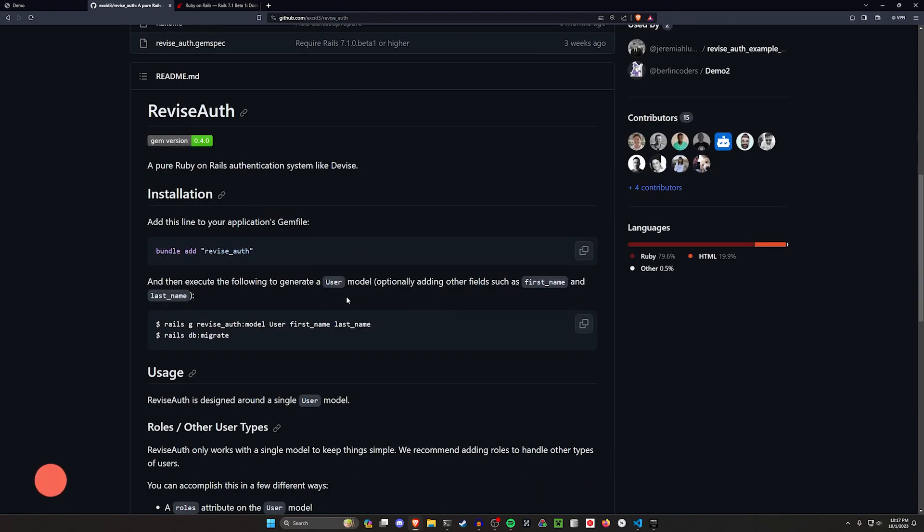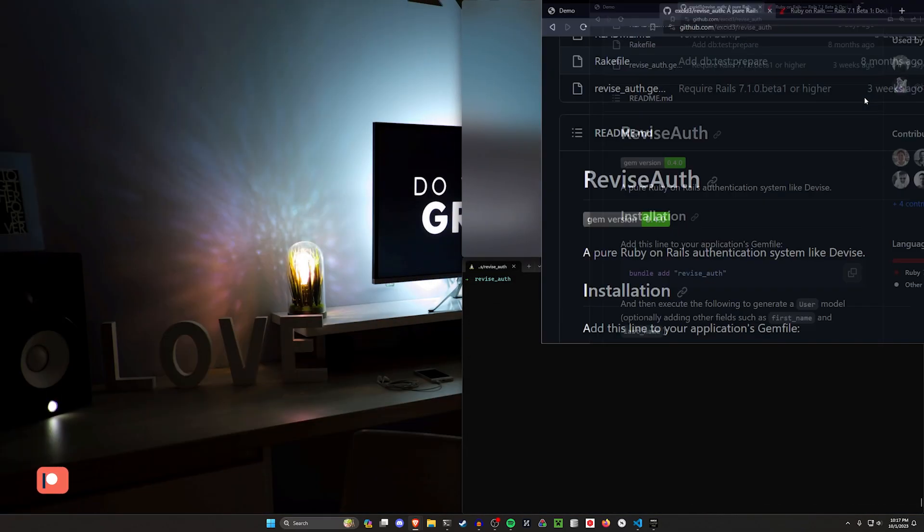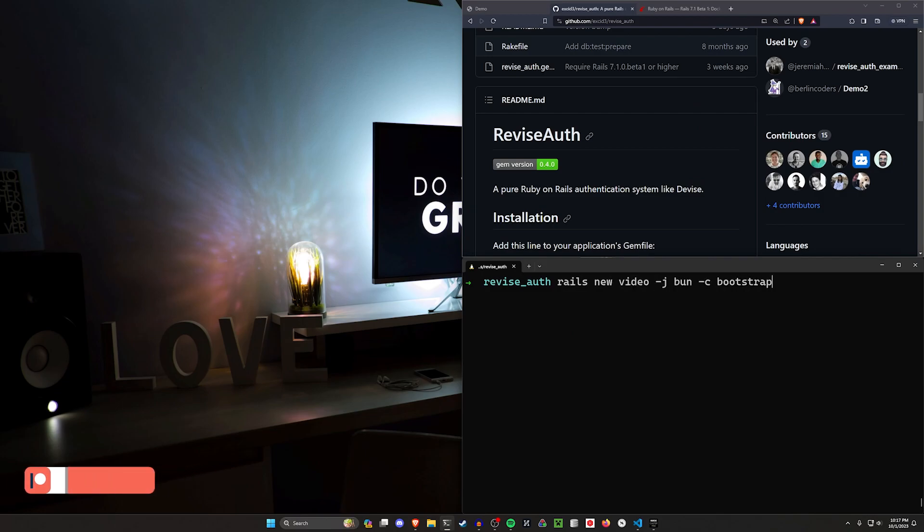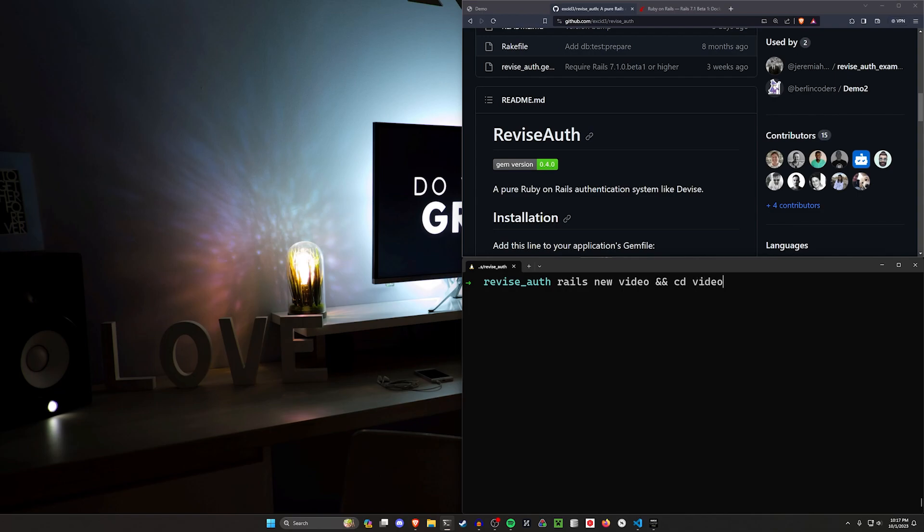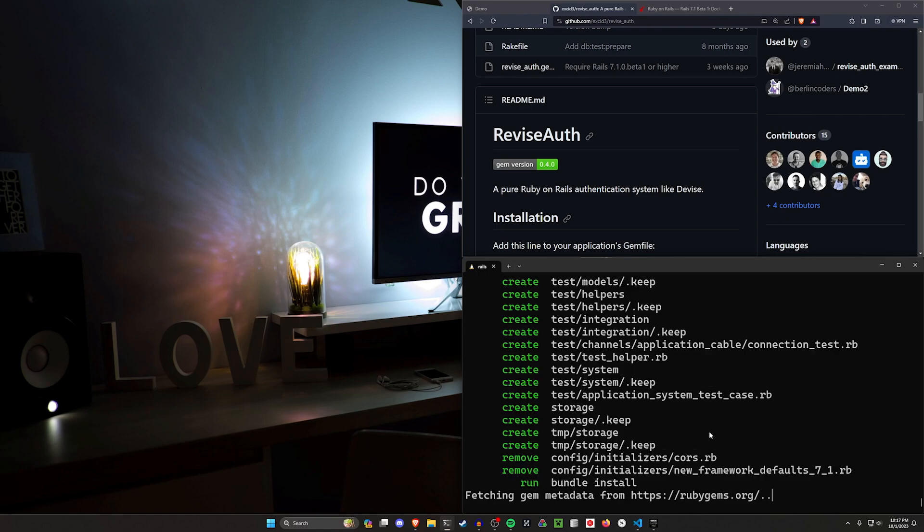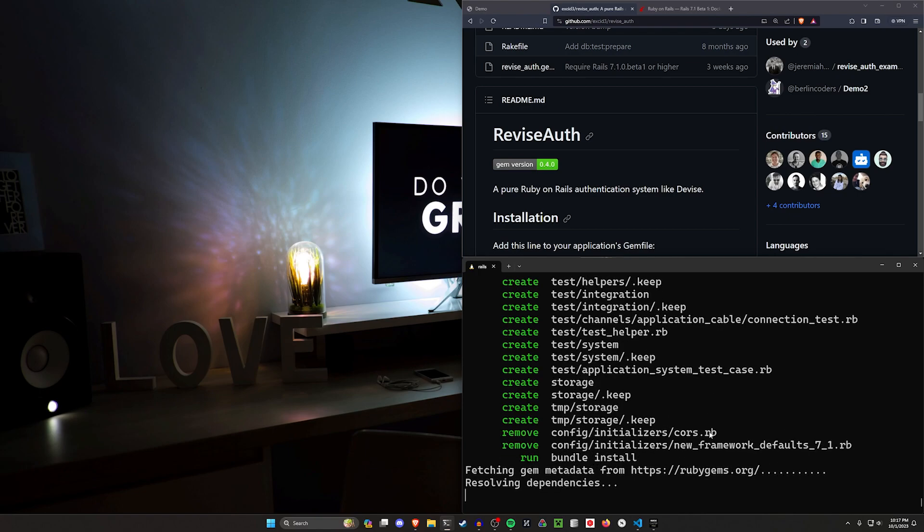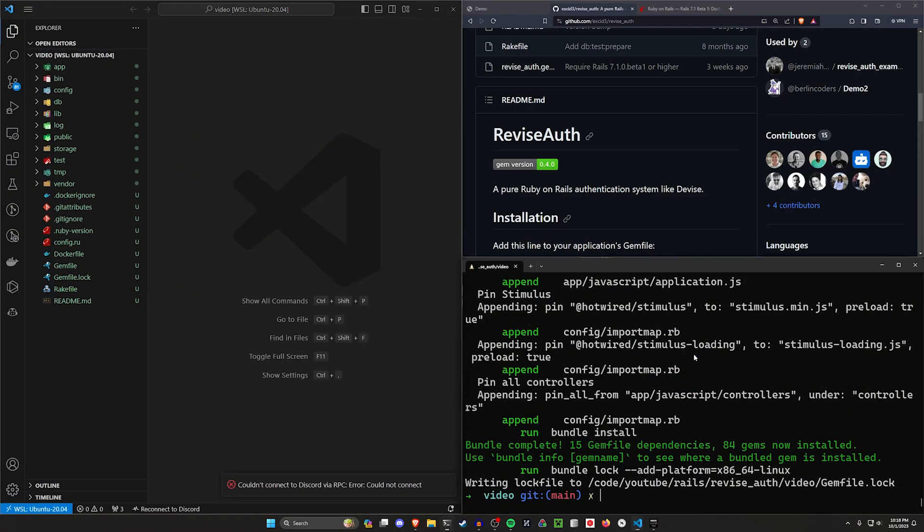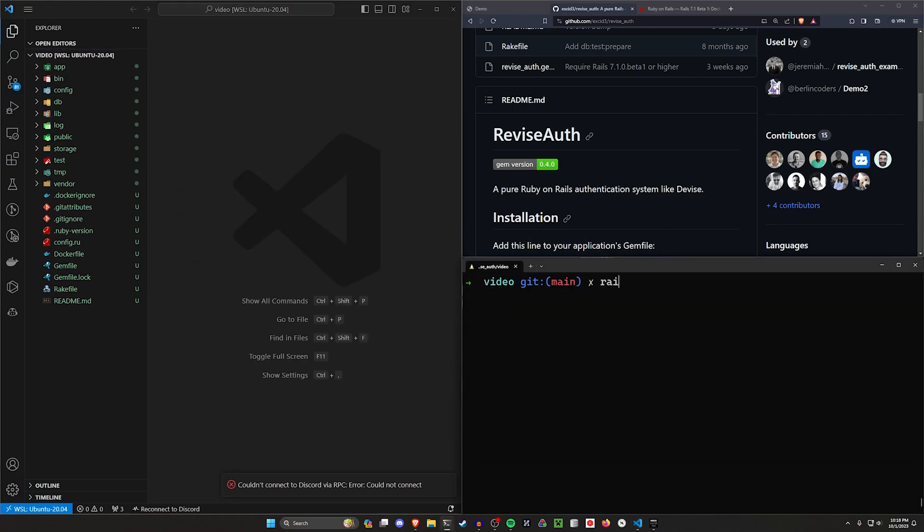So let's go ahead, let's just do this real quick because it really doesn't take that long. We can do a Rails new video, CD into that video, and code dot. Looks like my terminal history is totally messed up right now. And then this should allow us to actually create this app. Alrighty, it looks like that's done.